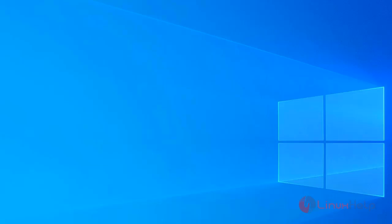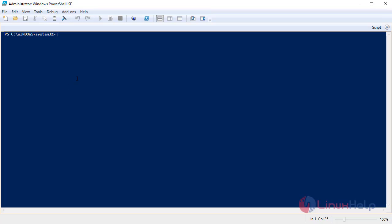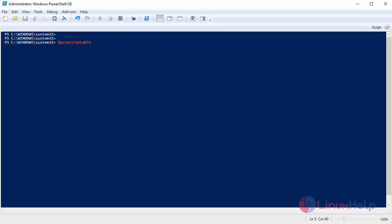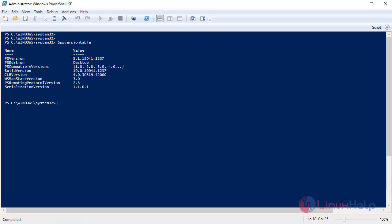To configure a Windows client system for Ansible, first open PowerShell ISE as administrator. I am going to check the PowerShell version using the following command. It is PowerShell 5.1.